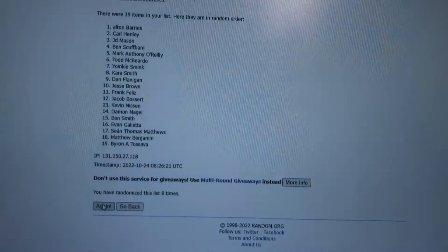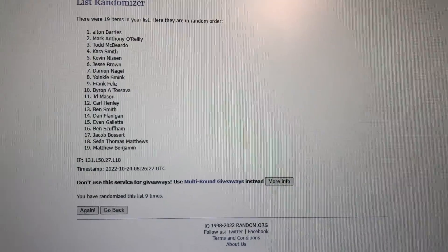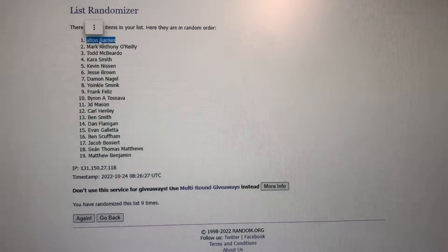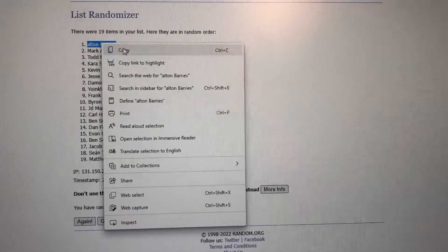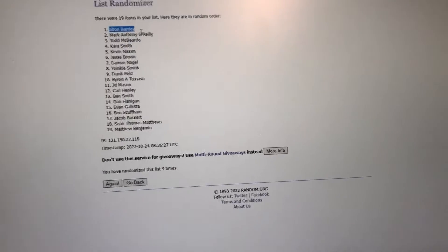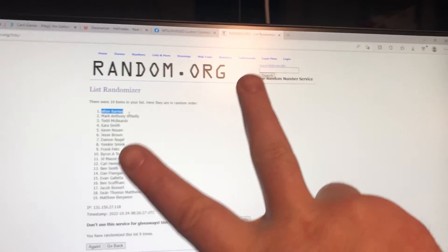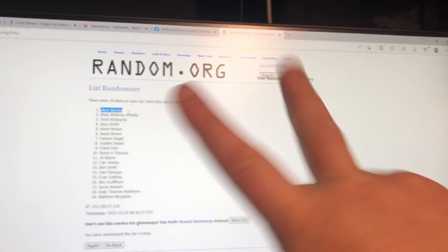Again, nine is the lucky number. Congratulations to Alton Berries! I'll PM you and we'll get this out as soon as possible. Thanks again boss, on to the next one. Peace.